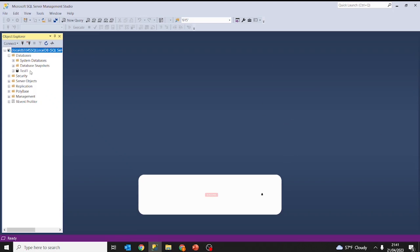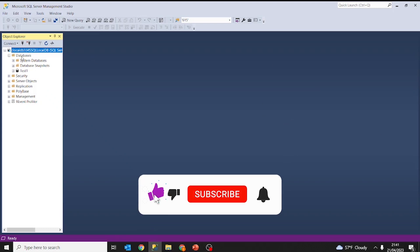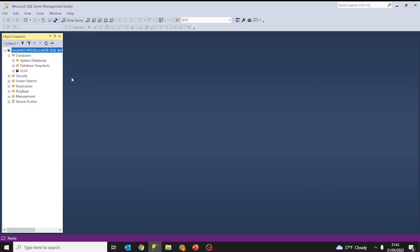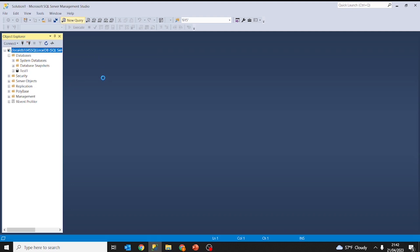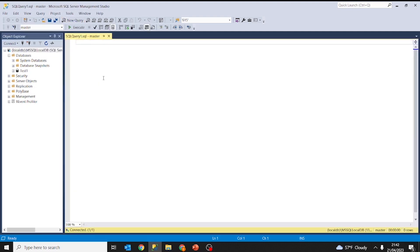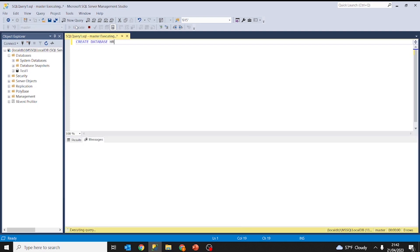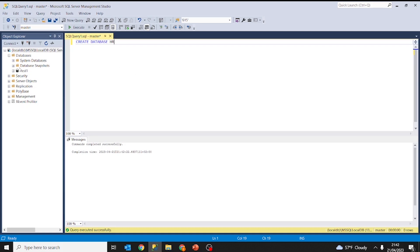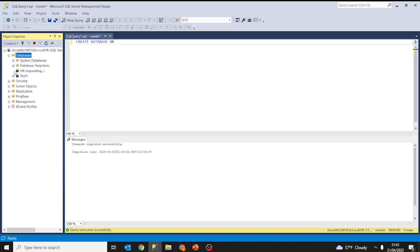As you can see, under the folder databases we have database test one that we created in the previous lesson. Today for learning purposes we are going to create a new database — the HR human resources database. Create database HR. Command completed successfully, refresh, and we have the HR database.